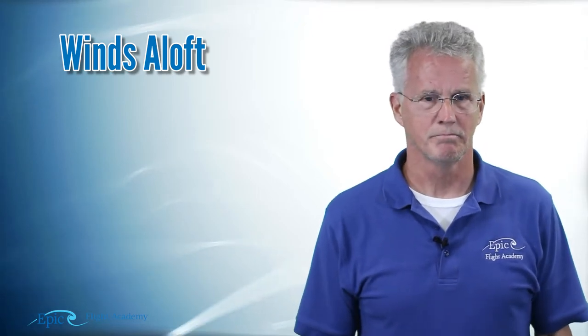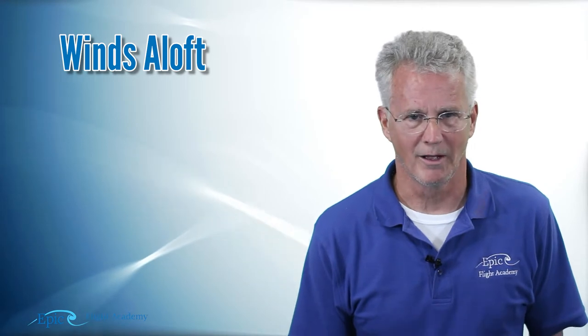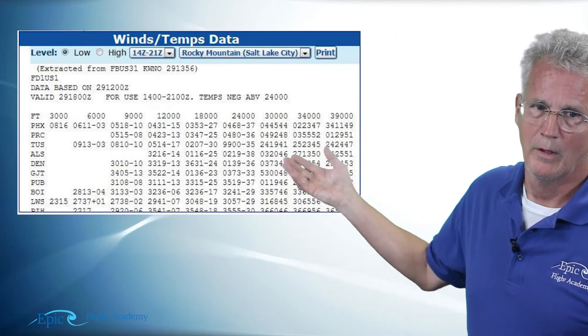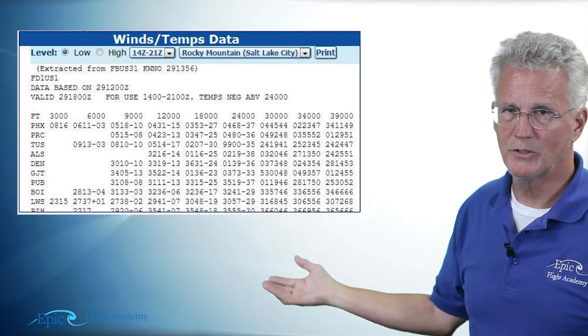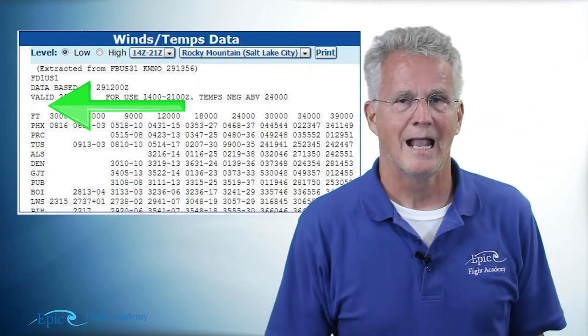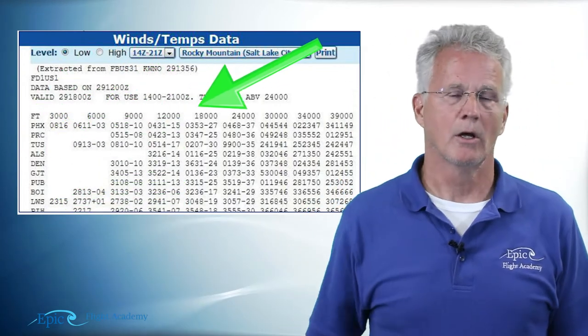Now, what about winds and temperatures aloft? I don't know if Santa Claus uses winds and temperature aloft forecasts when traveling around the globe, but pilots certainly do, and I want to review those with you. When we take a look at winds and temperatures aloft, notice in our example that the stations are listed vertically in the left-hand column and the altitudes are listed horizontally across the top.